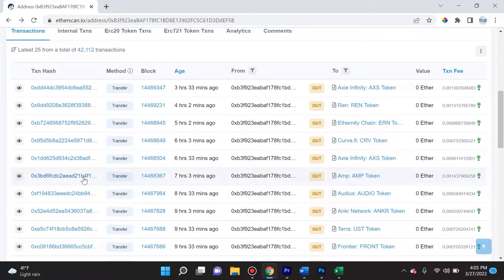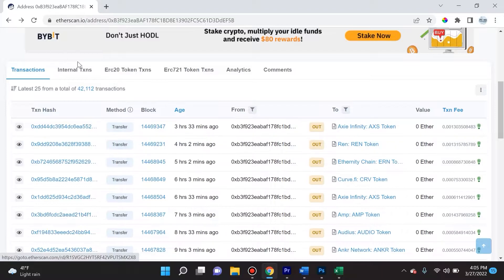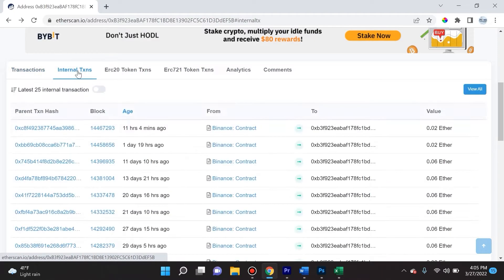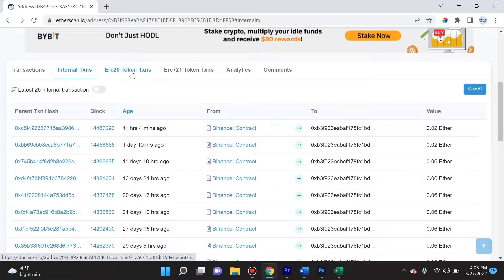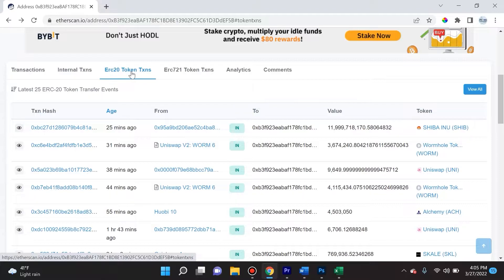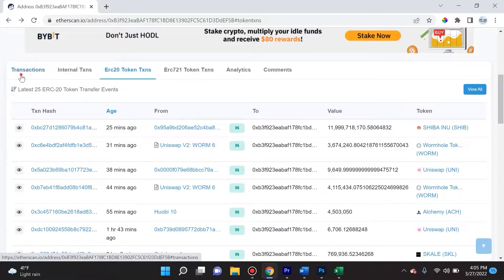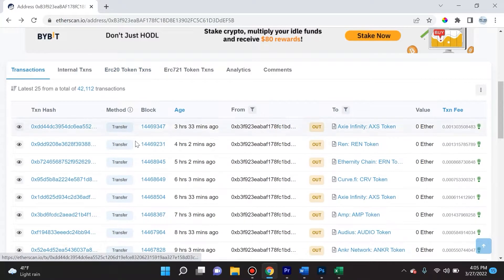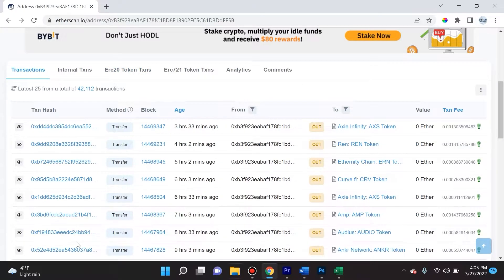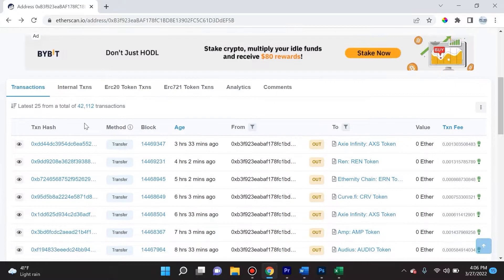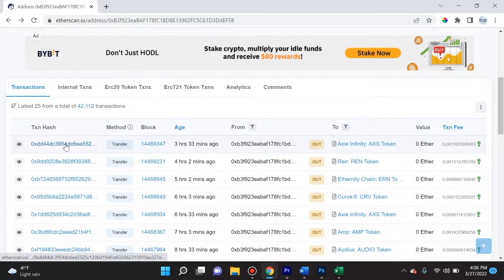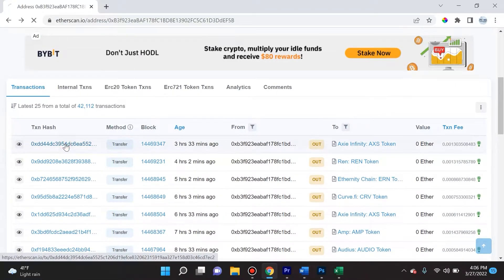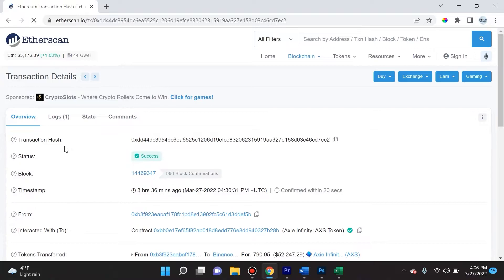Here in Etherscan you're going to see this a lot when you navigate to internal transactions or ERC20 token transactions - anything like that, you're going to see this table right here. One thing you can do is click on the transaction hash and see a lot more information.